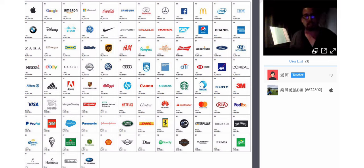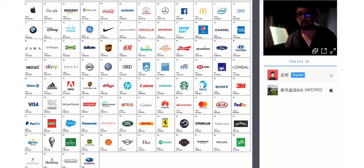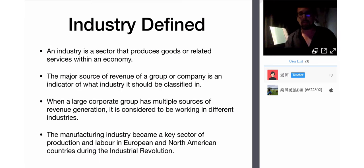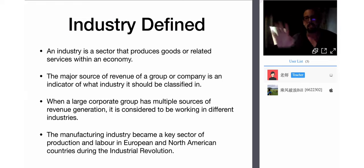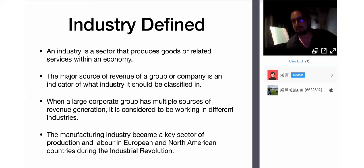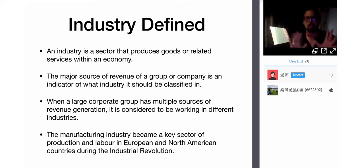Clothing companies, automotive companies — some companies are very large and involved in many different industrial sectors. Pepsi and Coca-Cola are known for soft drinks but the Coca-Cola company is likely involved in quite a number of other industries. Disney is an entertainment industry doing amusement parks, merchandise, movies, and TV shows. When a large corporate group has multiple sources of revenue generation, it is considered to be working in different industries.